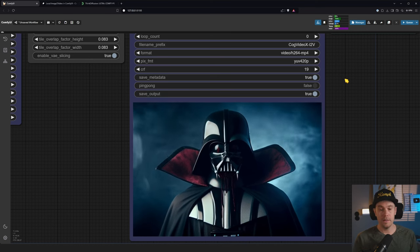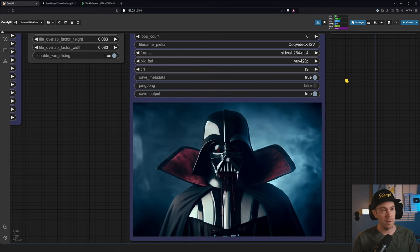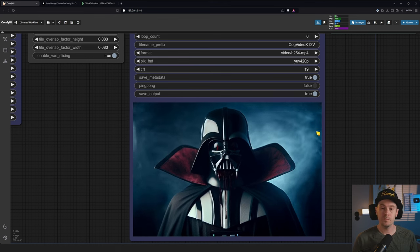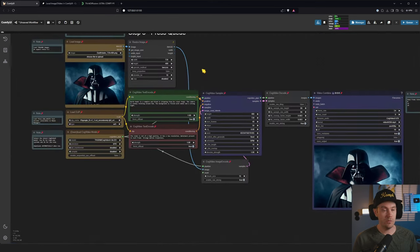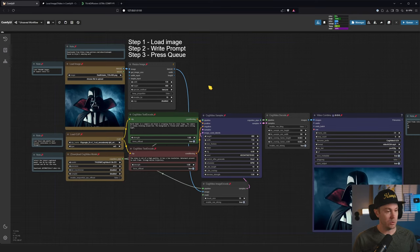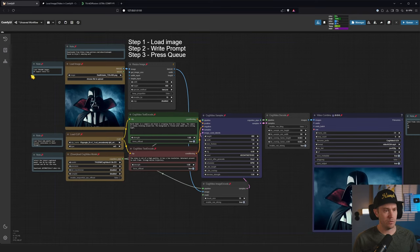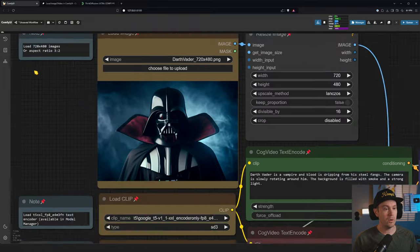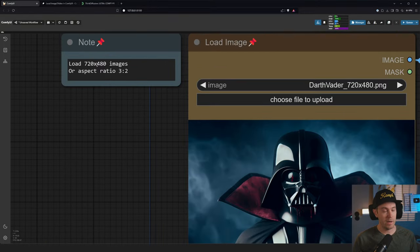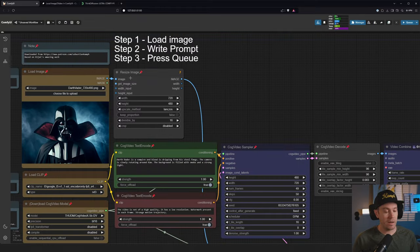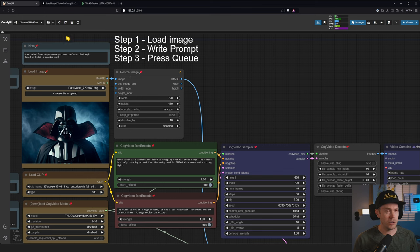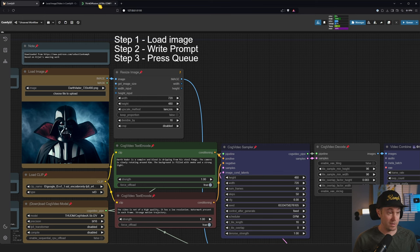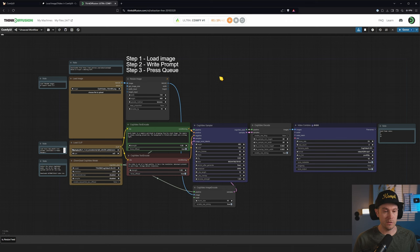Make sure that your image is in aspect ratio of 3 by 2 or 720 by 480 which is the same. If you don't have a machine that can run this or if it takes too long I can recommend using Think Diffusion who I'm partnering with sometimes. Full transparency, they are sponsoring some of my content and I have loaded here a 48 gigabyte machine.